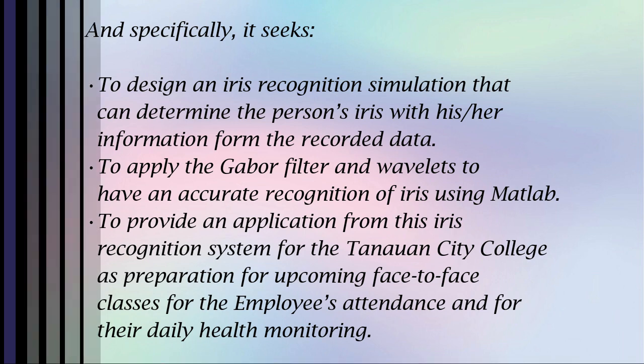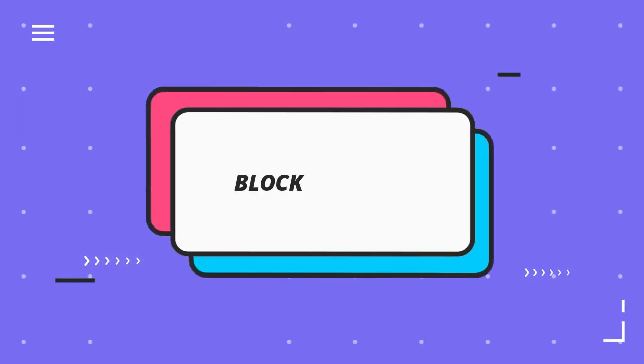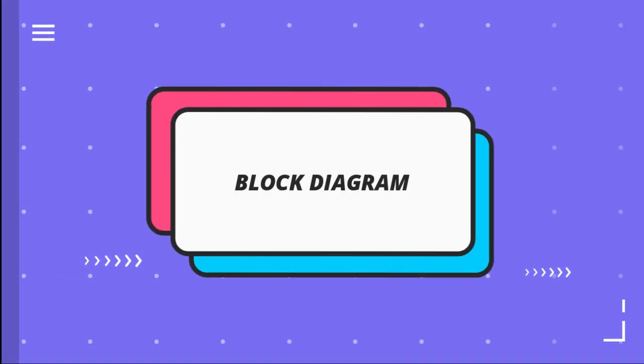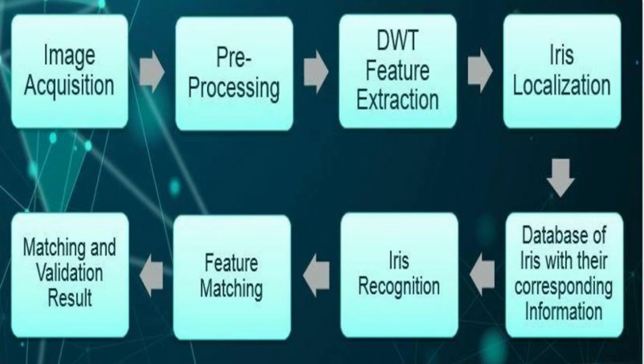As seen in the figure is the block diagram of the system. It starts from the image acquisition or image capture that serves as an input of the system, then it will process and extract to the DWT.